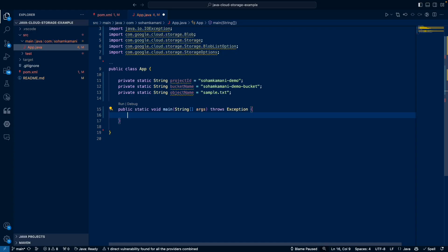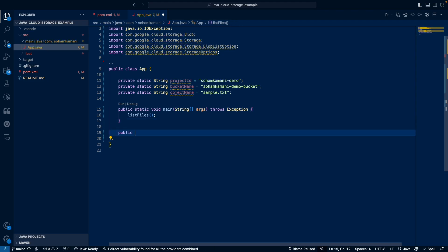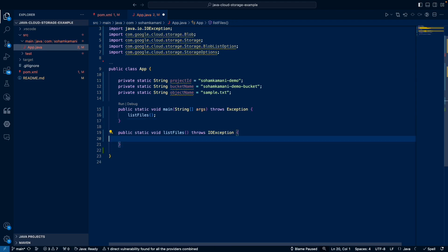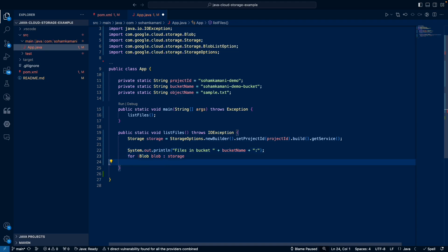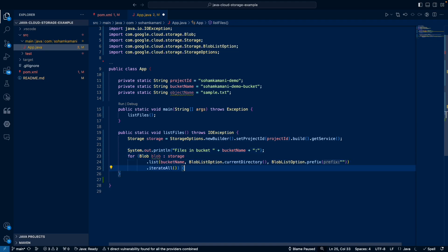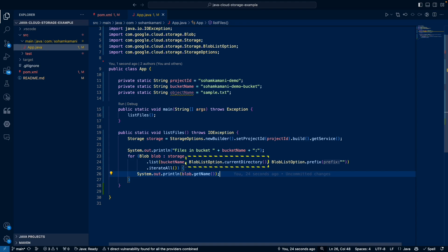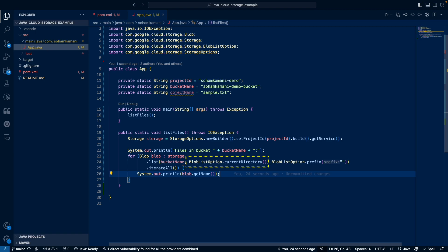We can also list files just like we would in our local file system using the cloud storage API. Let's create a new function to list all the files within our bucket. We can create our storage client like before and use the list method to get the files in the directory specified in the arguments. The current directory argument here means that we only want to list files in the current directory. If we didn't pass this option, we would get a list of all files in the bucket, including files in subdirectories. Since we've added this option, we will only get the files in the root directory along with any directories that are contained within it.